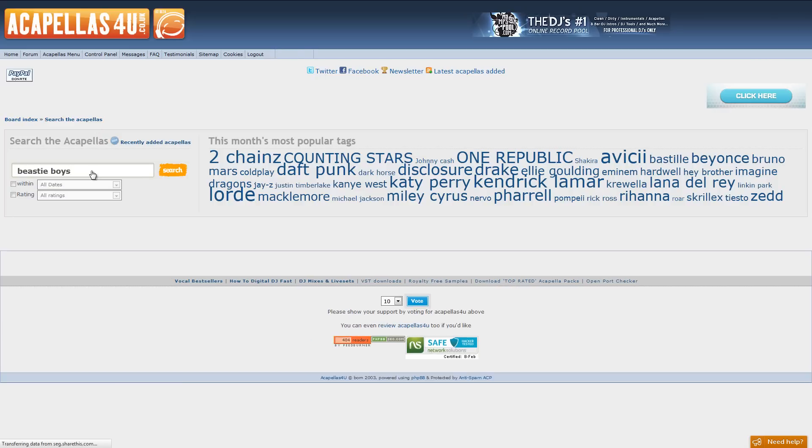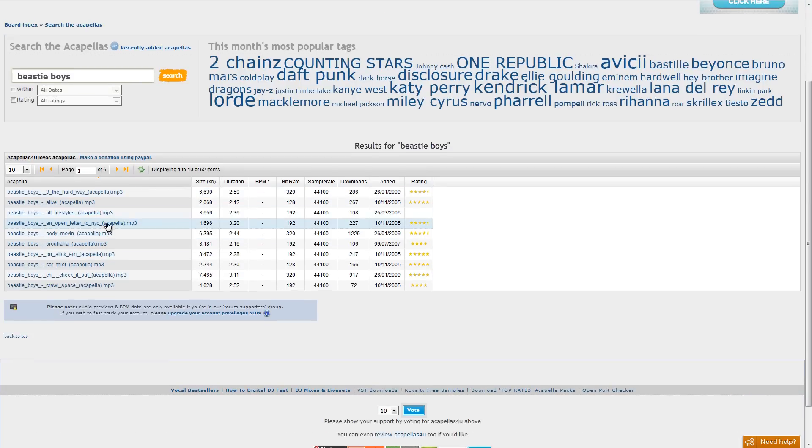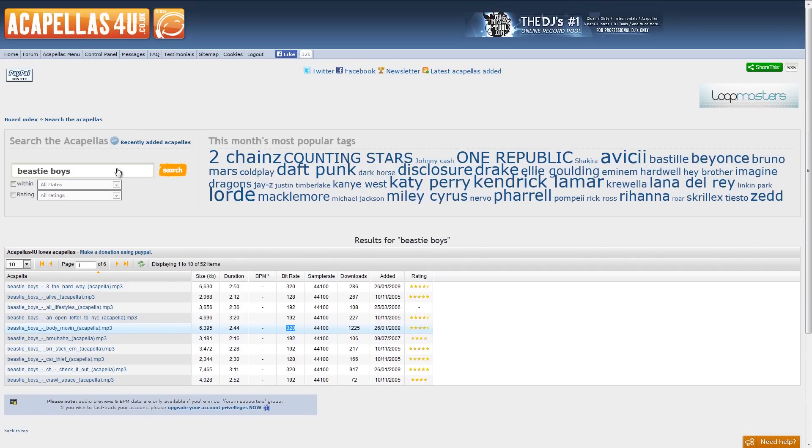You can literally just sign up and type in whatever you want. Beastie Boys, and there you go. There's a list. Most aren't that great quality, but you can find a 320 here and there. So yeah, it's a good place to find them.